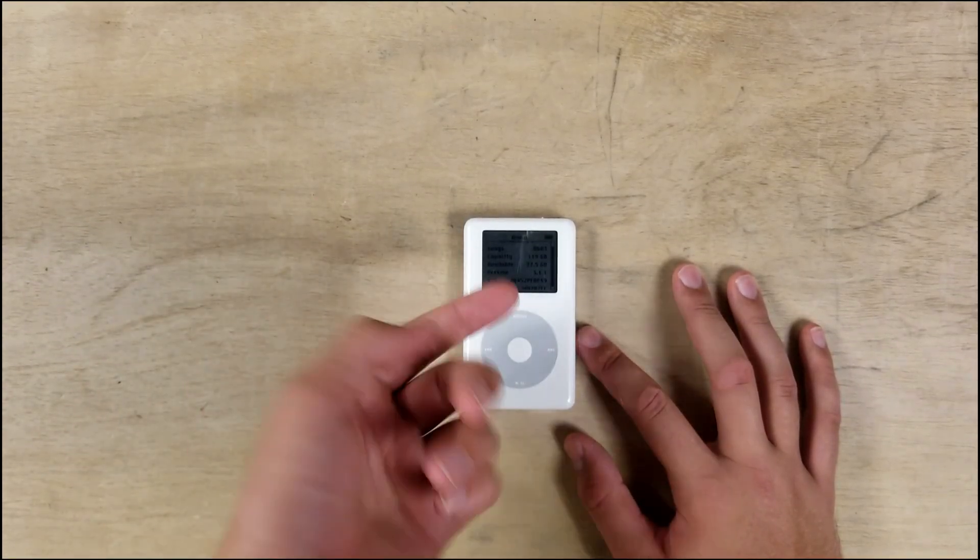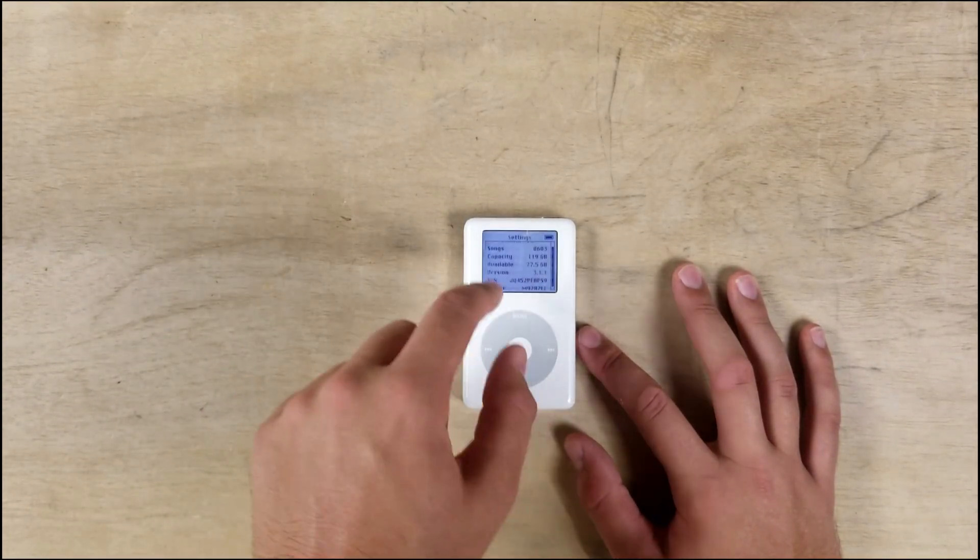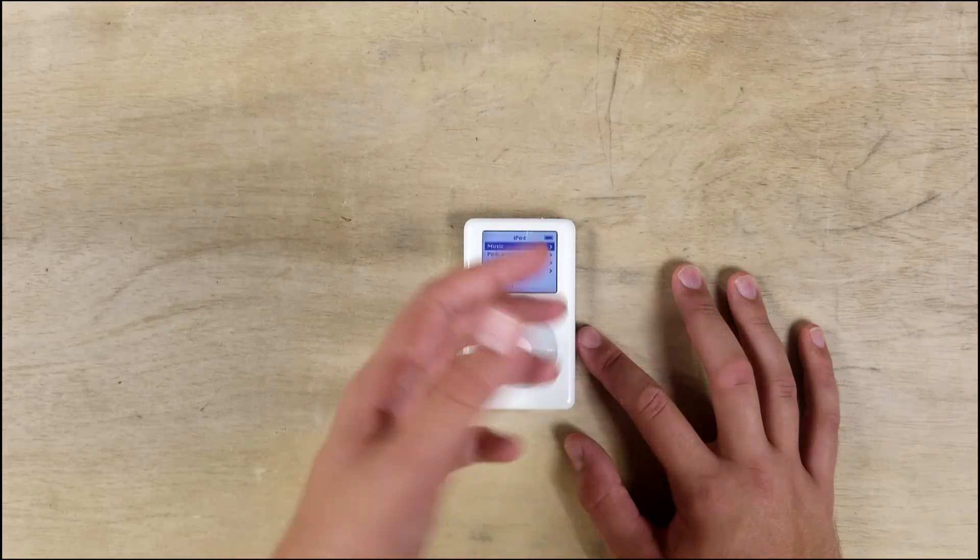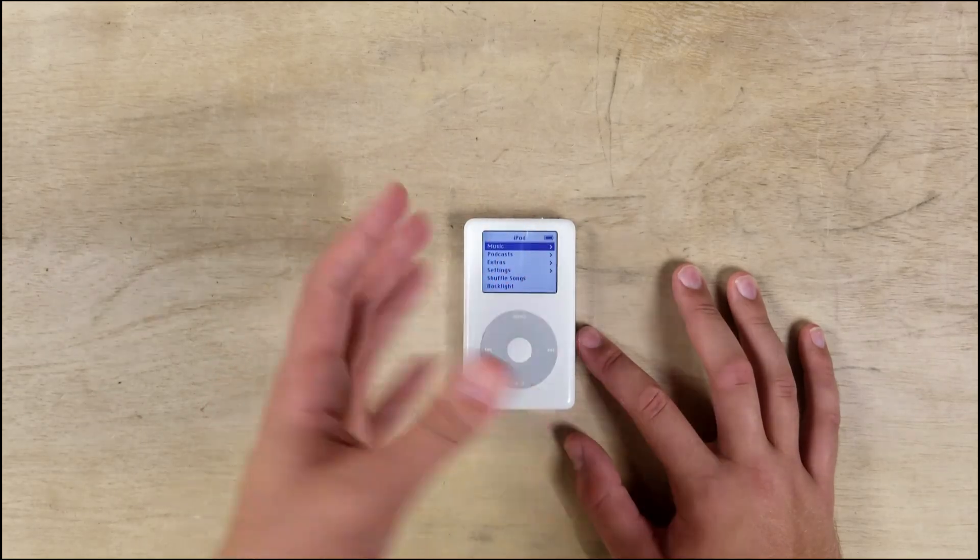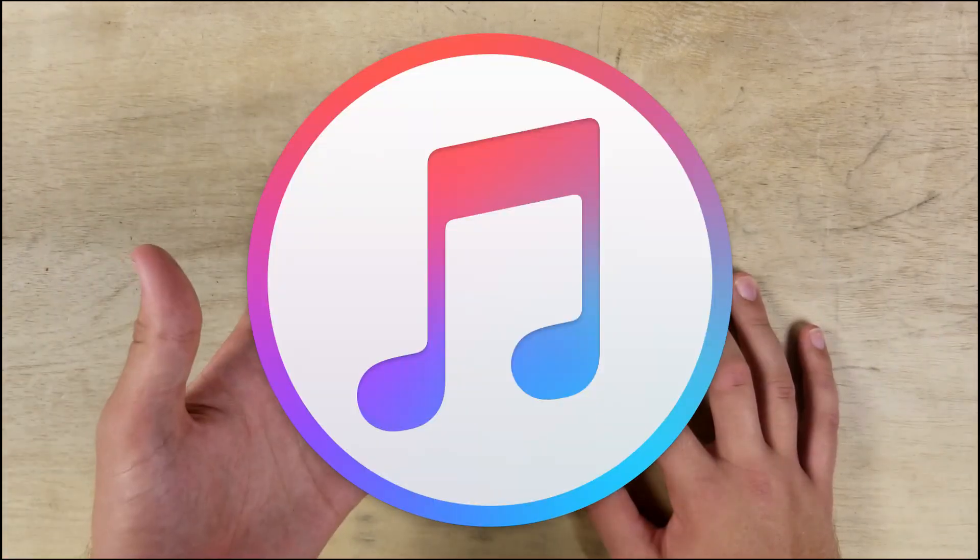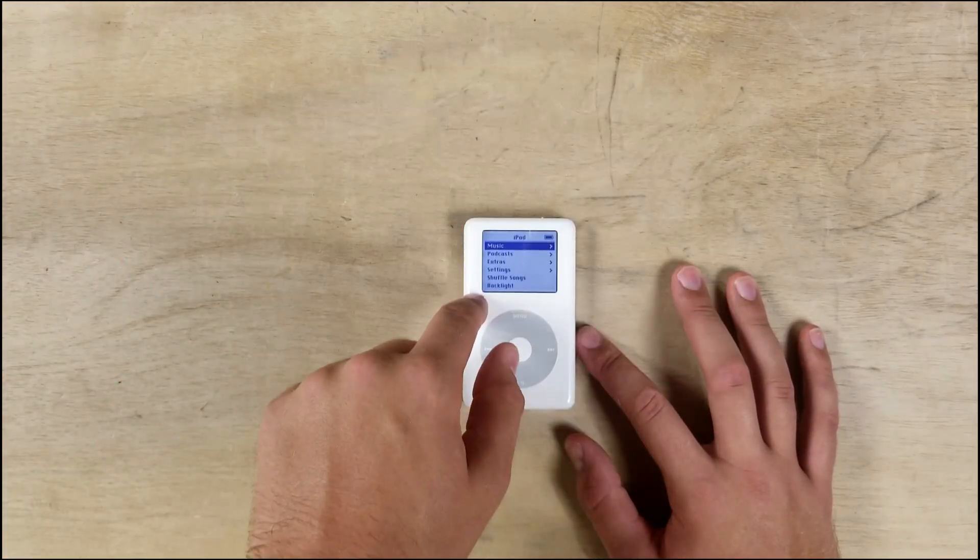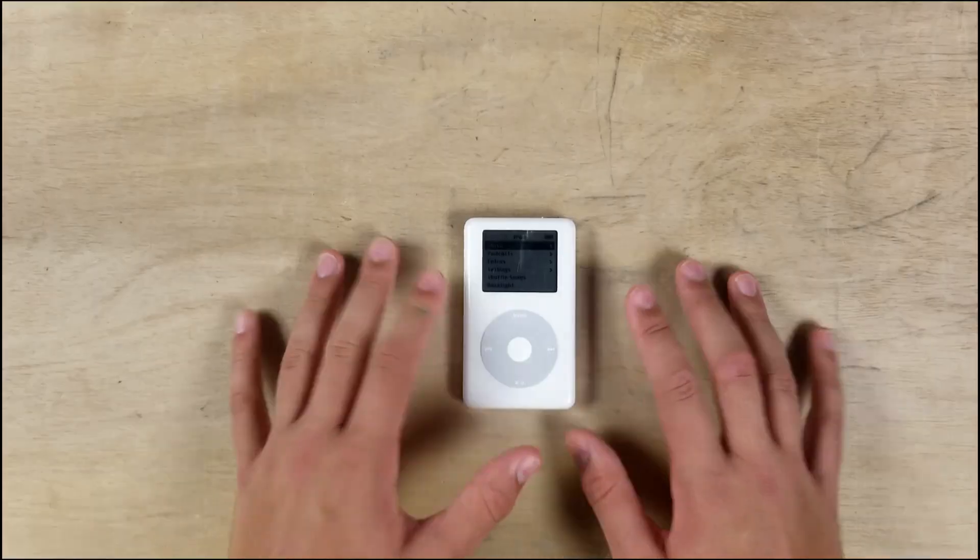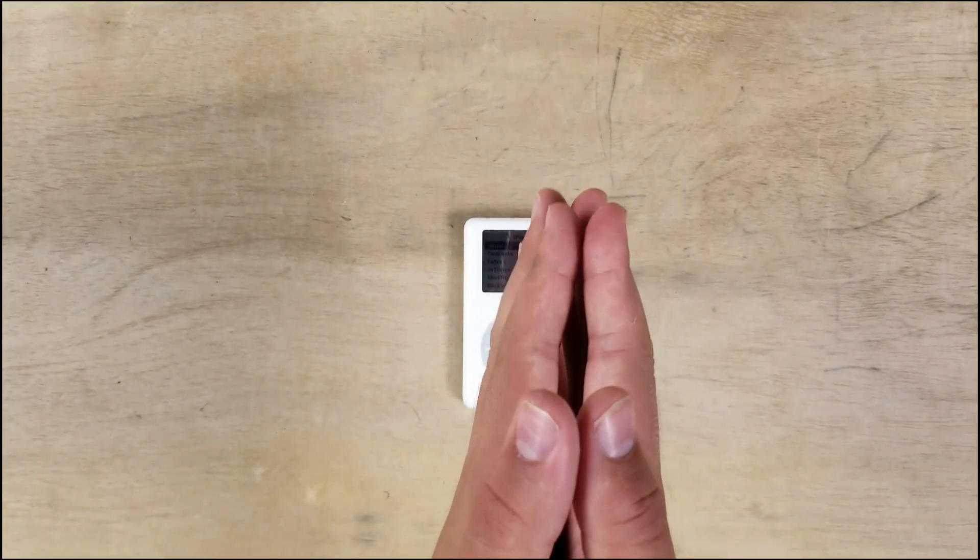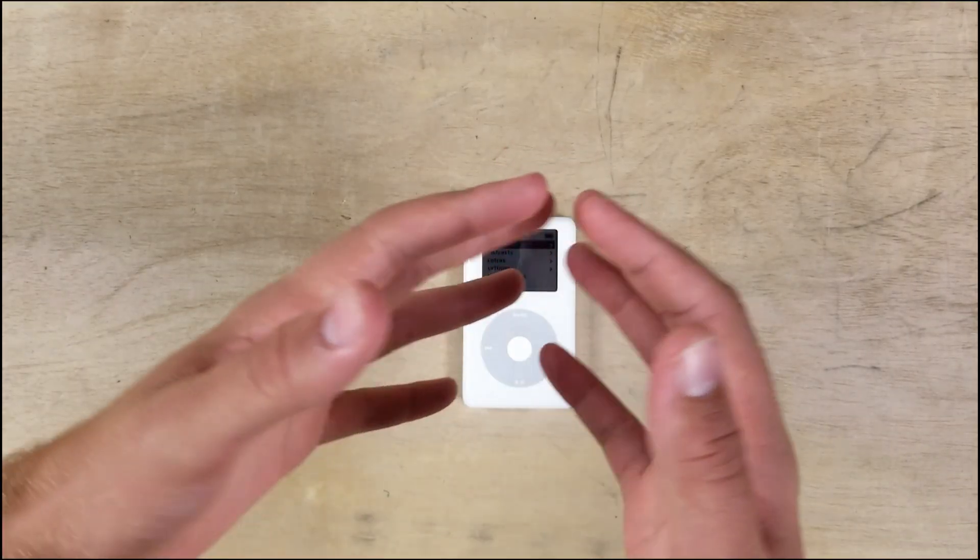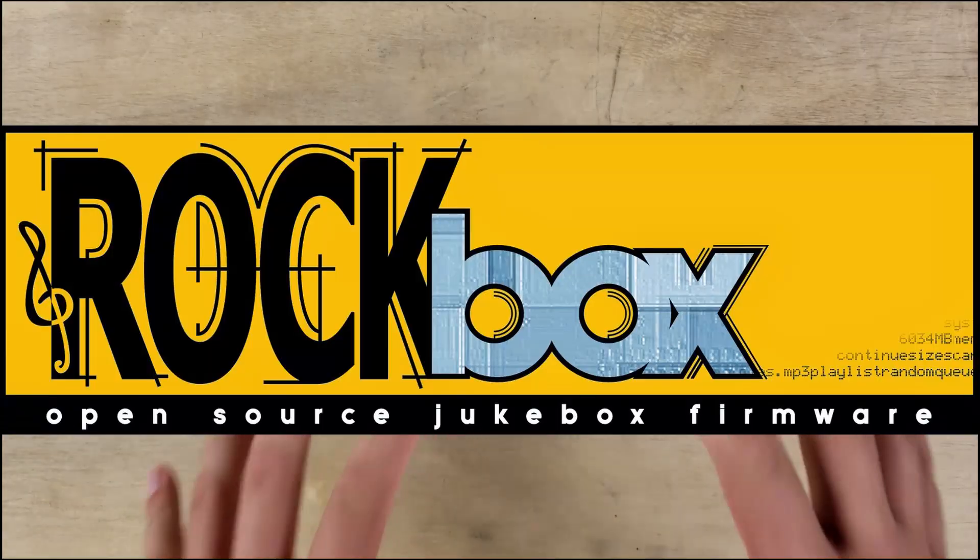You don't like the stock OS, right? You want something a little different. You don't want to have to use iTunes every time you want to put songs on here. Well, do I have the operating system for you: Rockbox.